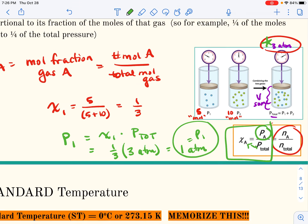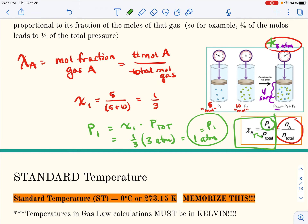You can see how we use Dalton's Law, and we'll do more with this. That's the introduction to pressure.